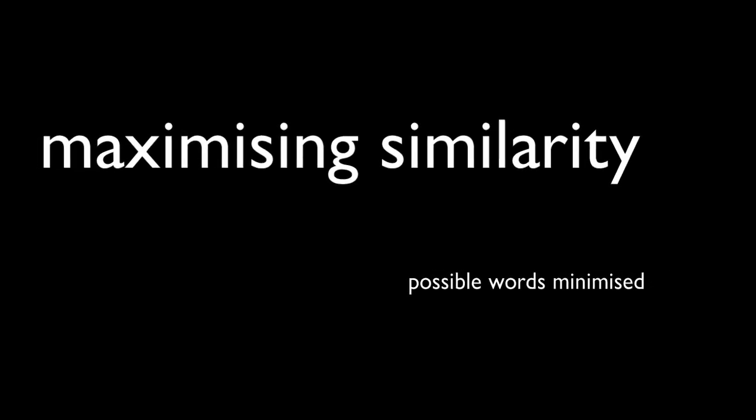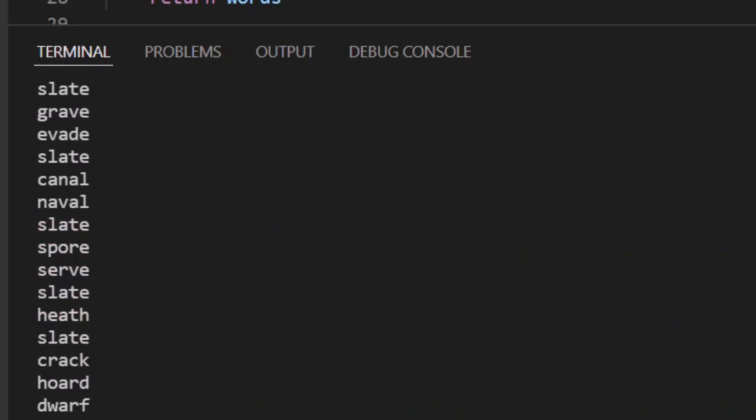But why does this give the best word? Well, by maximizing similarity with the other possible words, we ensure the set of possible words is minimized with each guess. That's pretty neat.